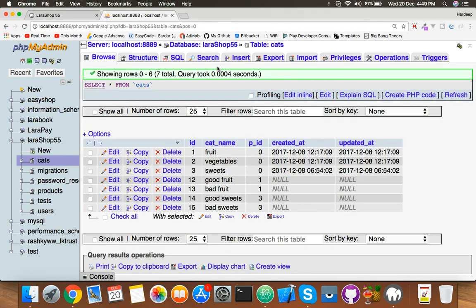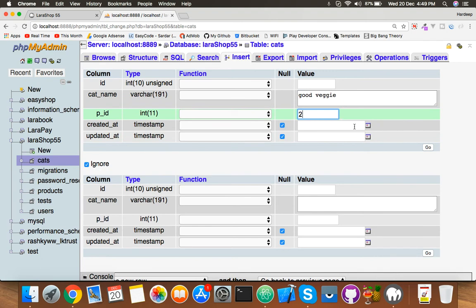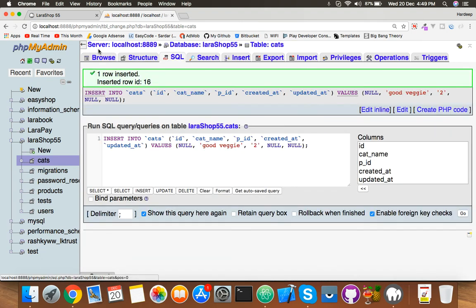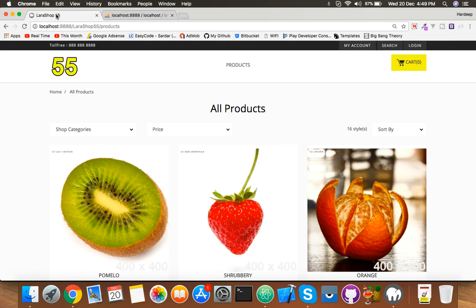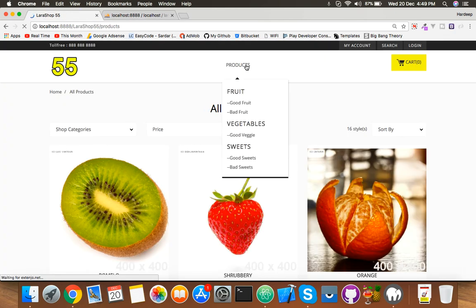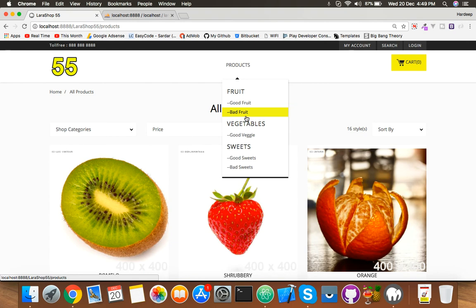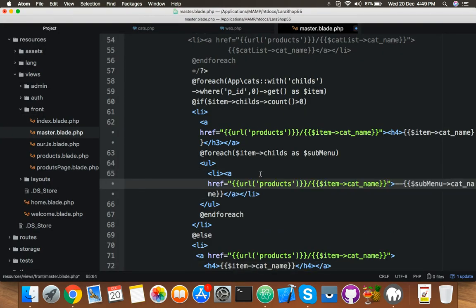Now you can see fruit under this, vegetable, sweet. If you put something under vegetable like insert cat name is good veggie and the p_id is 2, means vegetable, and check browse. Go to the browser, reload. Now you can see vegetable has also a new child, good veggie.